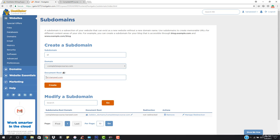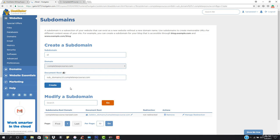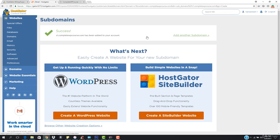The document root is going to be sub_domains/S1.completewbcourse.com. Once I create it, this will be set up and then we're going to install WordPress in it. Let's hit Create. You can see that S1.completewbcourse has been created.